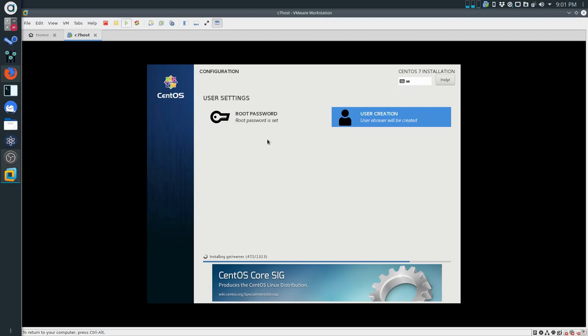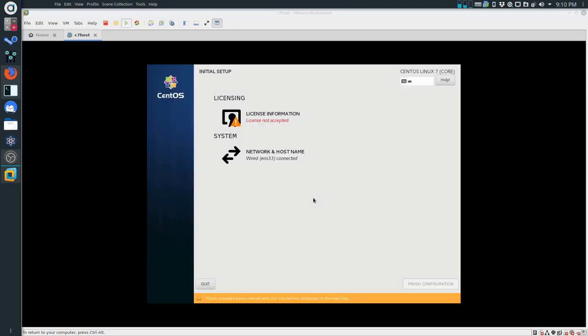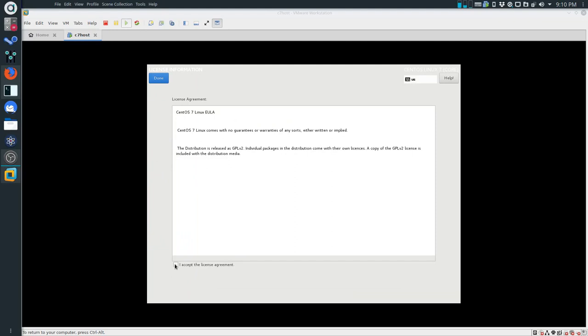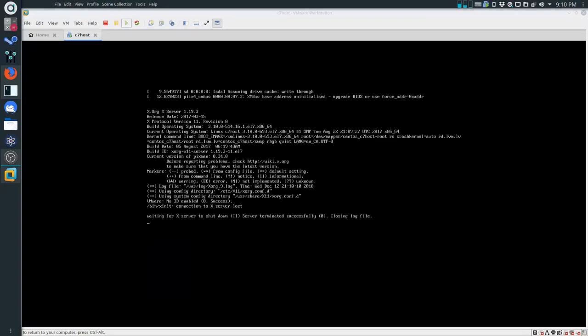There's nothing else to do here - we're just going to wait for the installation to complete. Once we get to this screen, the only thing you have to do is click on it, accept the license agreement, and we have a wired hostname set up so we can finish configuration.